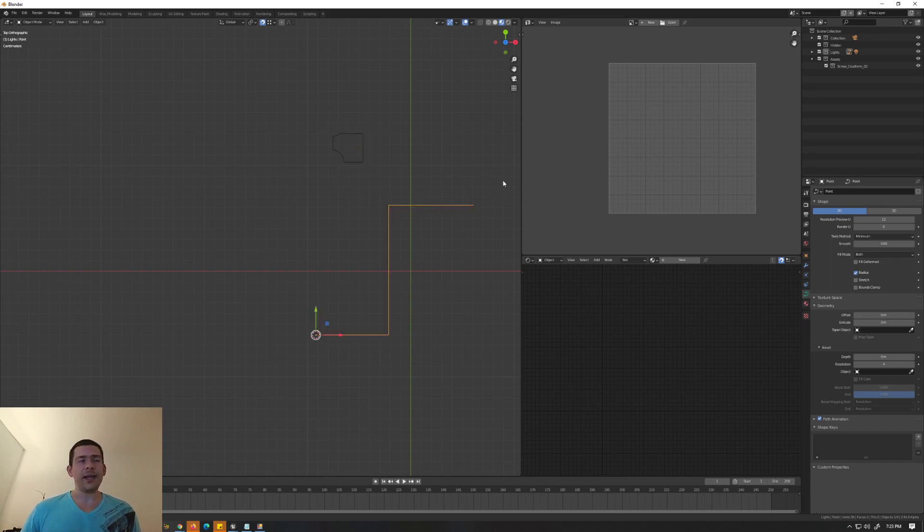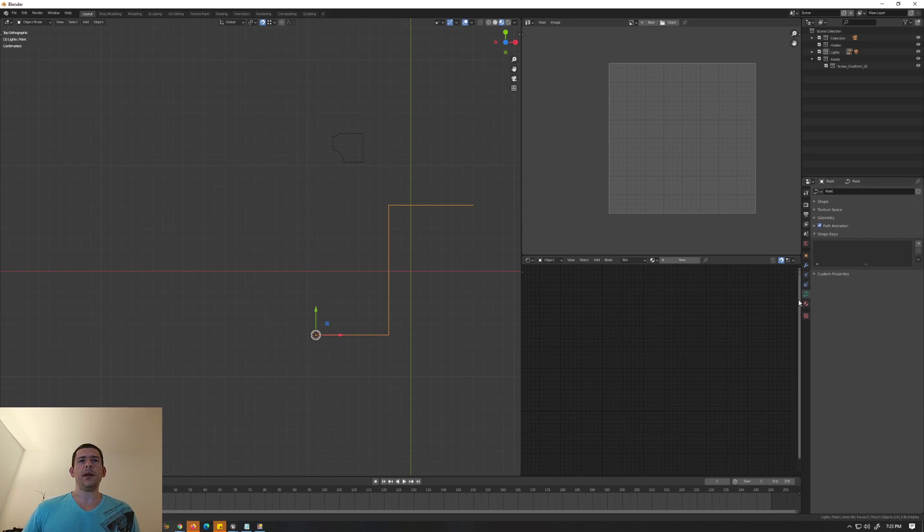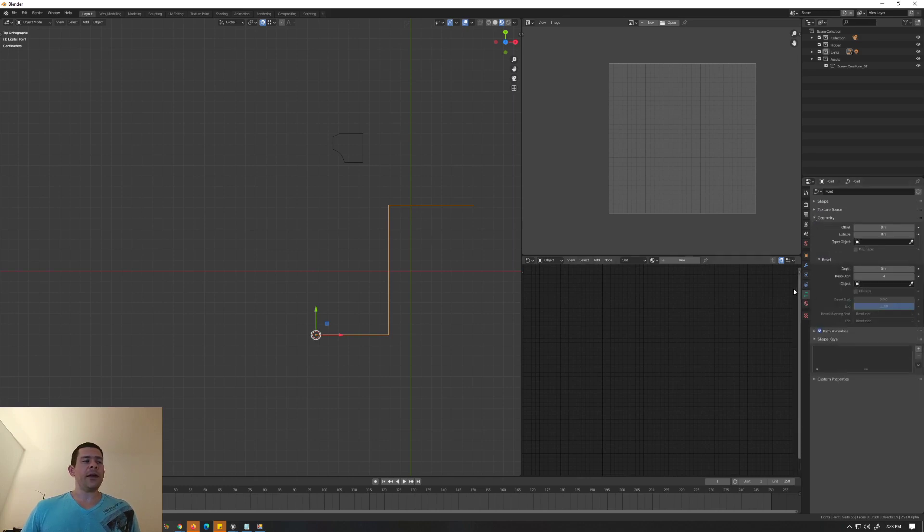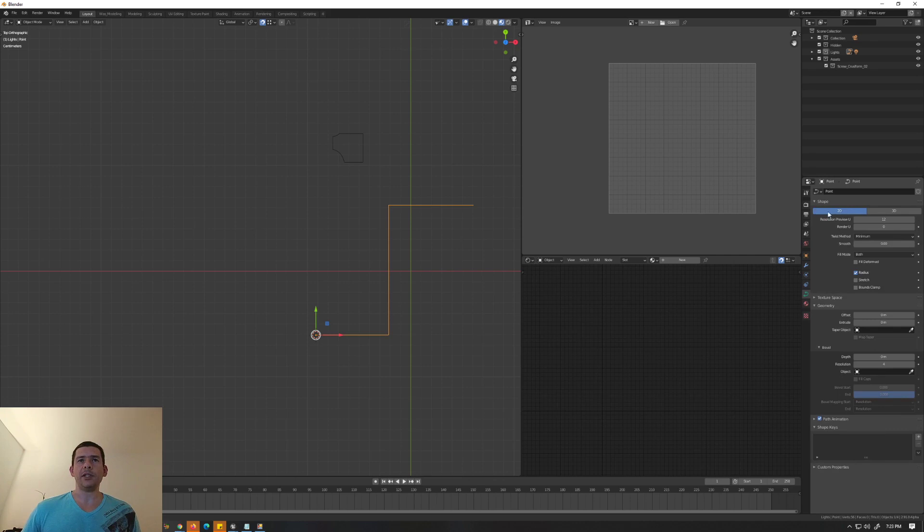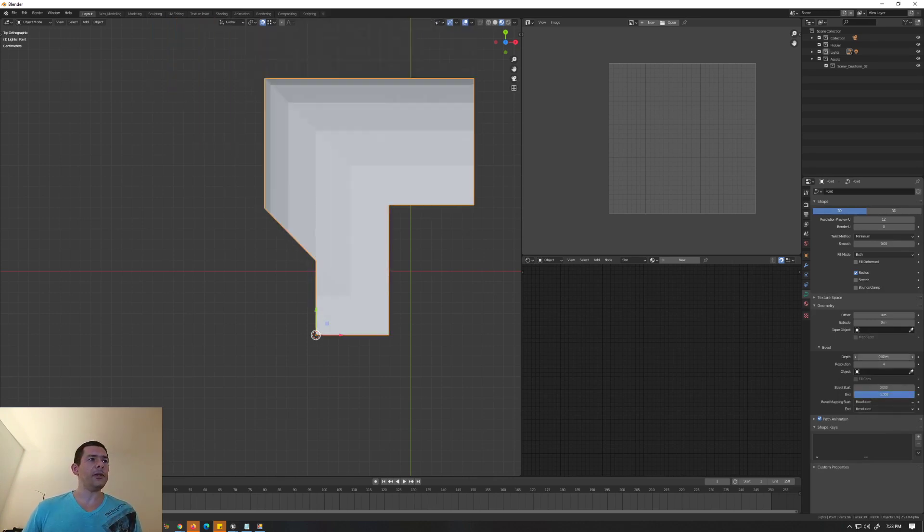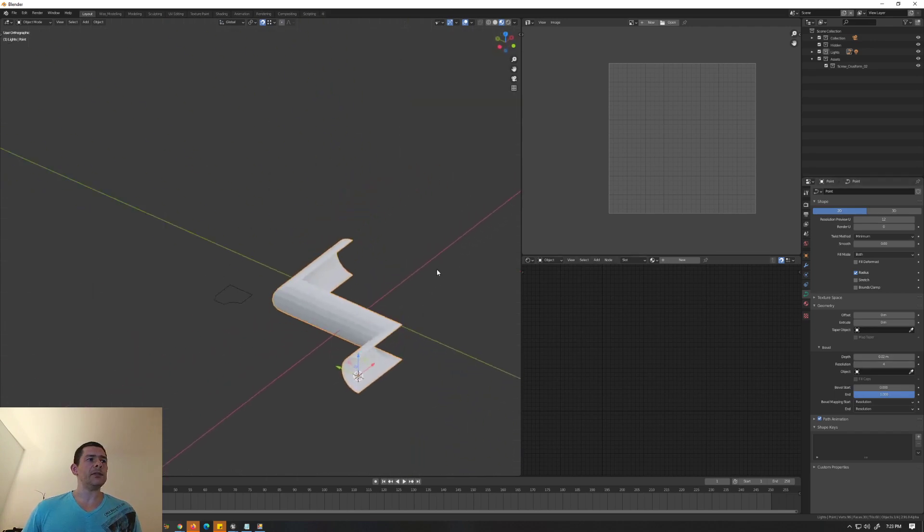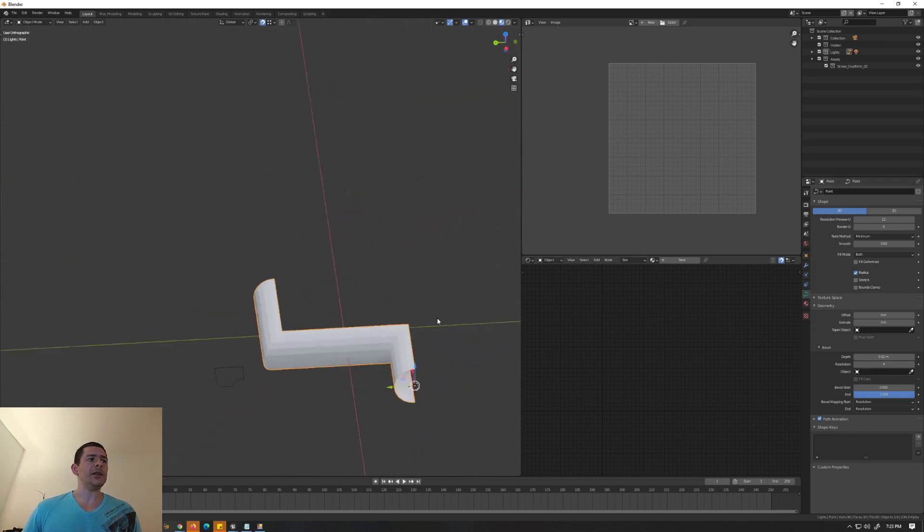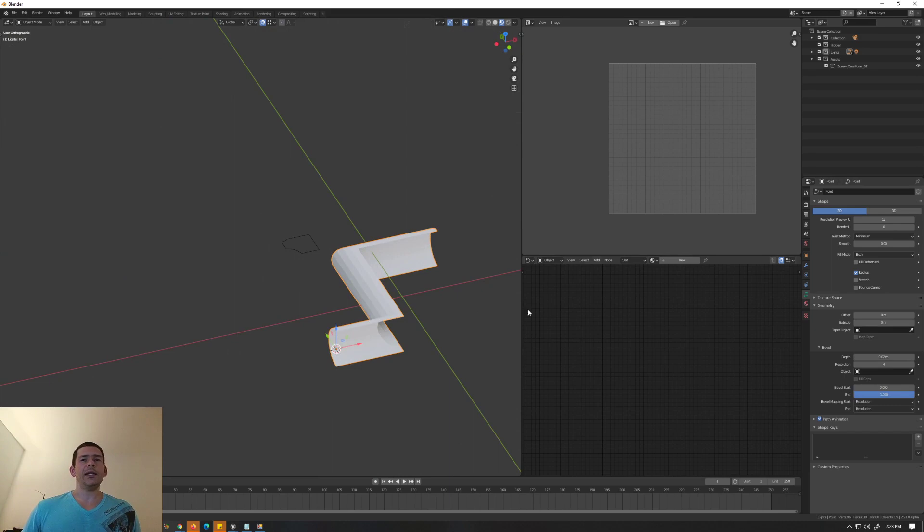You just need to select one line, then you go here to the shape characteristics and you select this spline. Inside the spline you have the geometry, you have the shape 2D/3D, and you have the geometry. You go to the geometry. In here in the geometry you have to go to Depth.